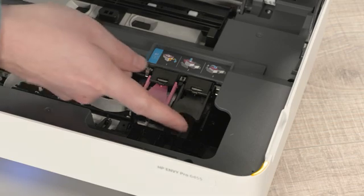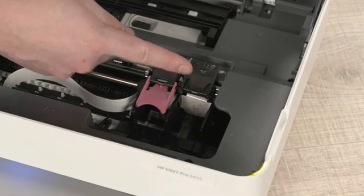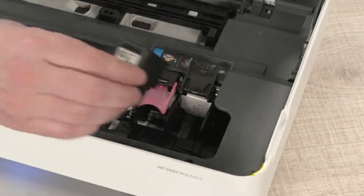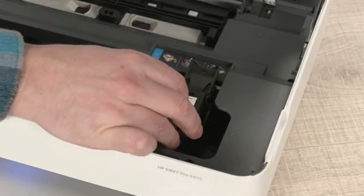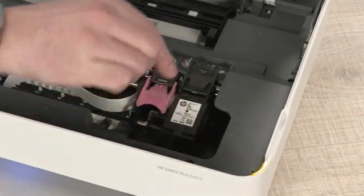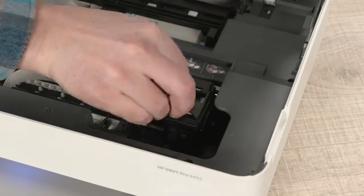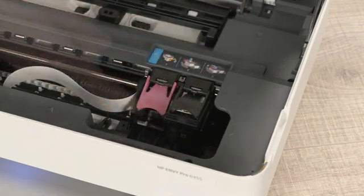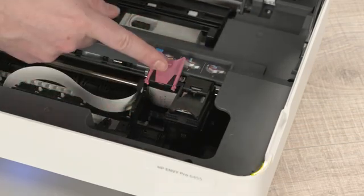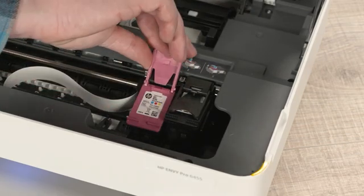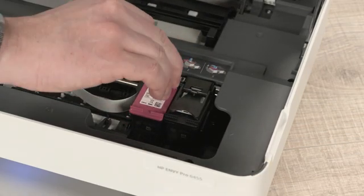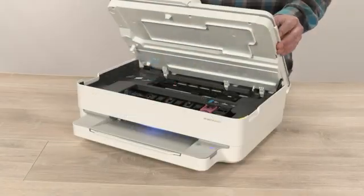Lift the black lid. Insert the black cartridge, and then close the lid. Repeat this process for the tri-color cartridge, and then close the access door.